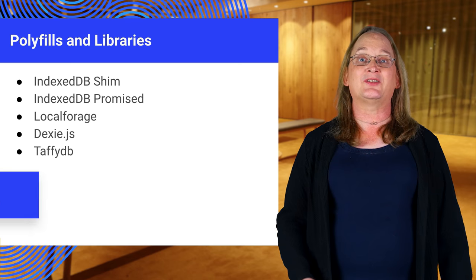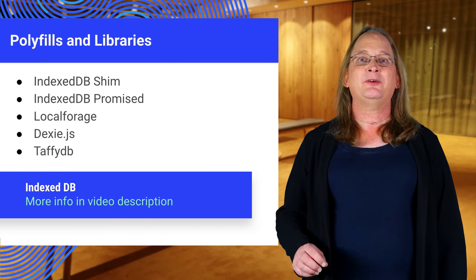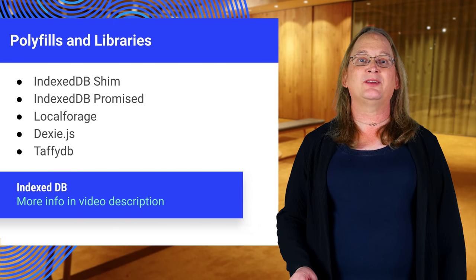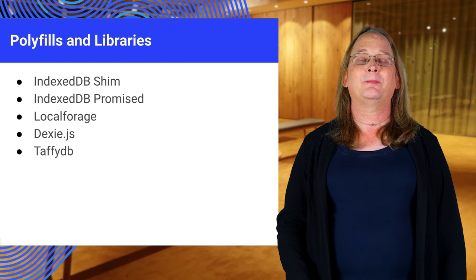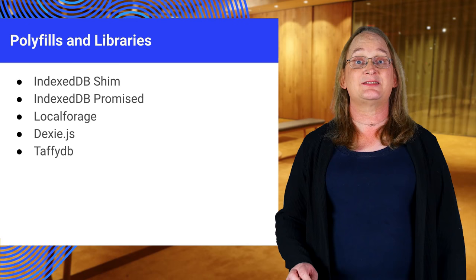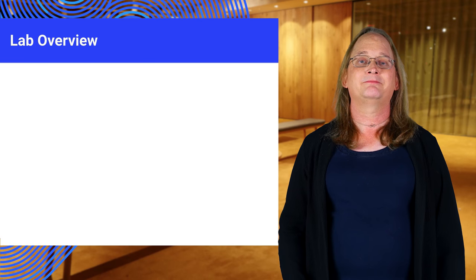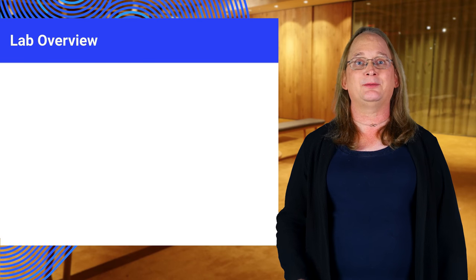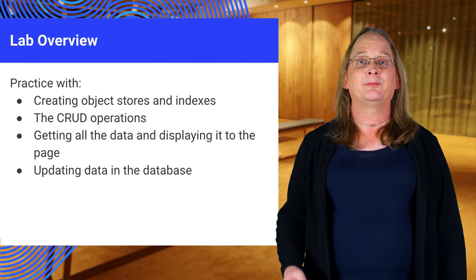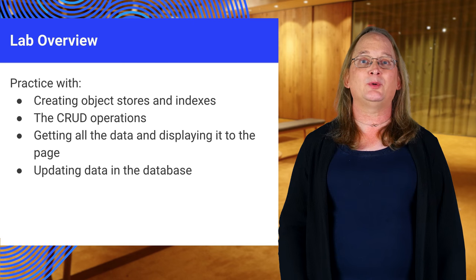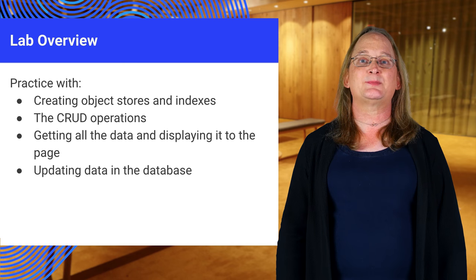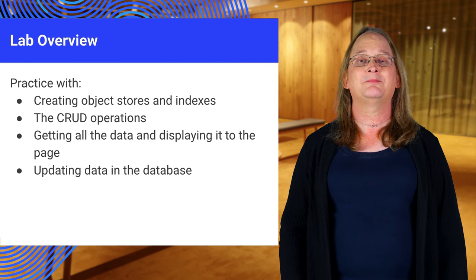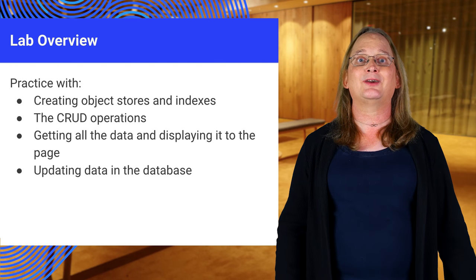We're about to get to the lab, but first you may want to check out some of these polyfills and tools. These make IndexedDB much easier to use. Now it's your turn. Go to the IndexedDB lab. In there, you will get to practice and experiment with everything we've talked about here. Have fun and good luck.